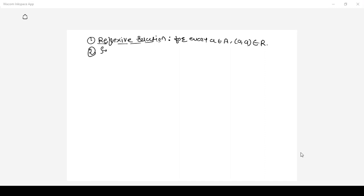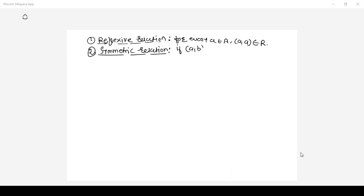The second property is symmetric relation. What the symmetric relation property says is: if pair (a, b) belongs to R, it implies that pair (b, a) also should belong to relation R.